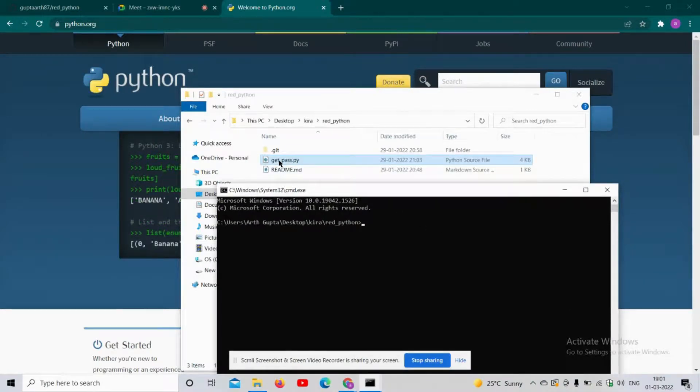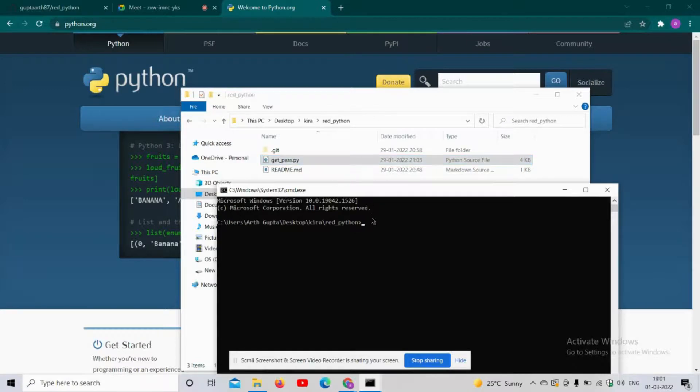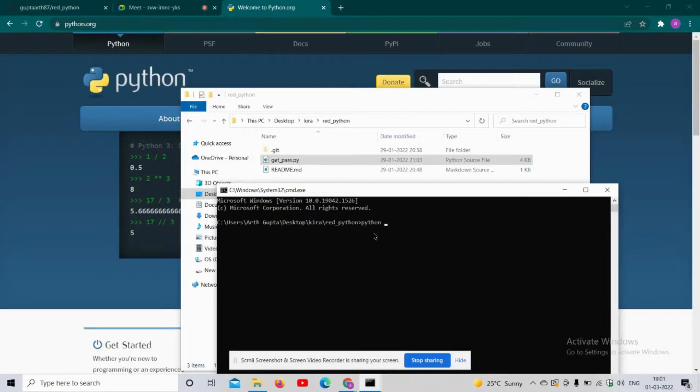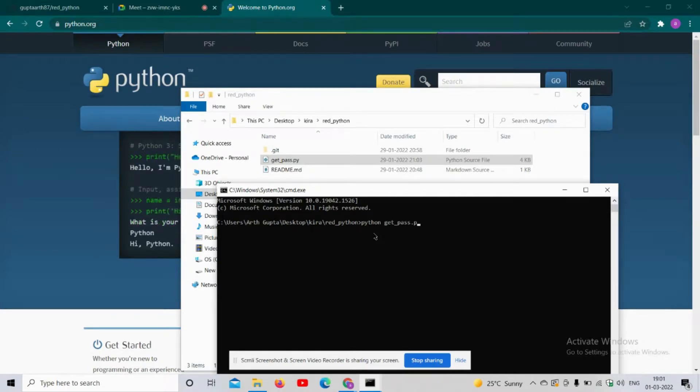Let me run it by writing 'python' and the name of the file - that is get_pass.py. As you enter, this file might take some time to run.